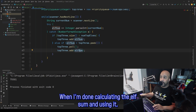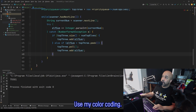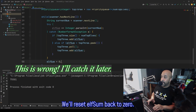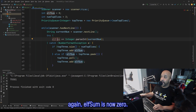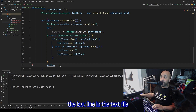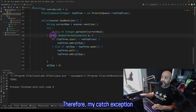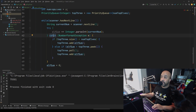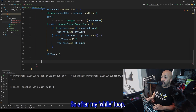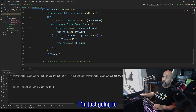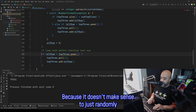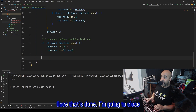When I'm done calculating the elfSum and using it, I do need to set it back to zero. Using my color coding, I need to go after the yellow bracket. We'll reset elfSum back to zero. This way, when the loop comes back up and starts adding values again, elfSum is now zero. So then, just like before, when the while loop is done, the last line in the text file is an actual number, not a blank line. Therefore my catch exception will not run for that last value, so I'm going to have to check the last one to make sure it belongs in the top three. So after my while loop, I'm just going to take this if section of code — not the else if, but just the if. Then I'm going to close my scanner, which is always good practice.